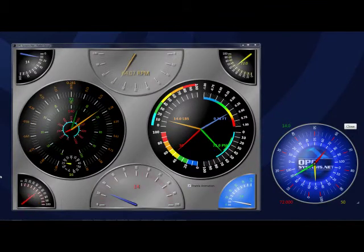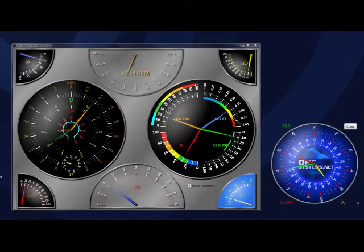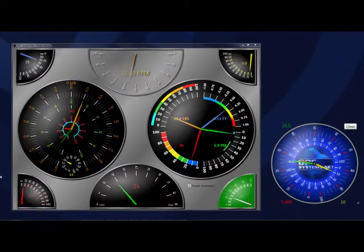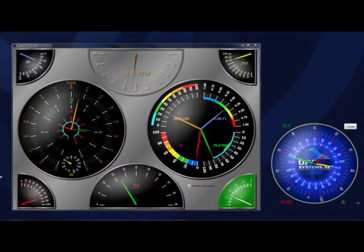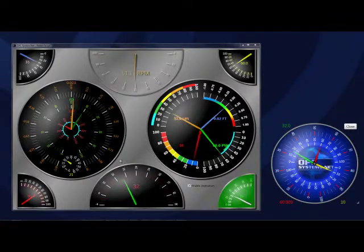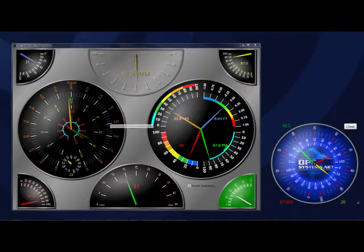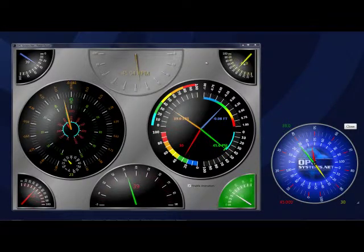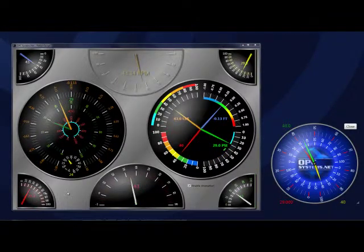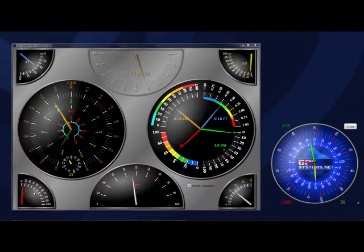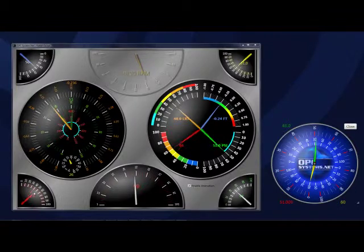On the left-hand side of my screen, we have the predefined styles for the OPC Systems WPF Radio Gauge Control.